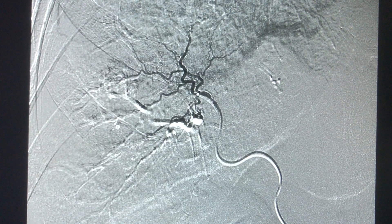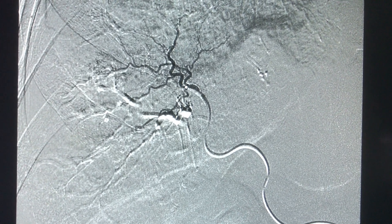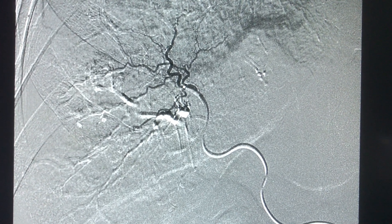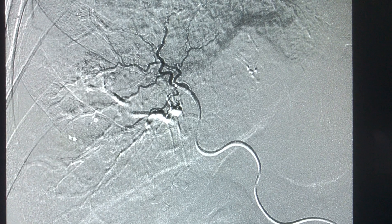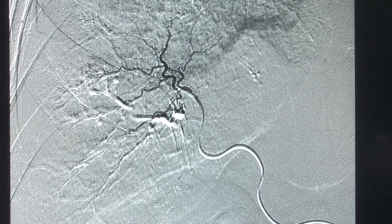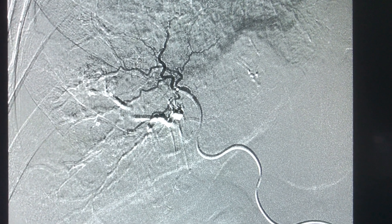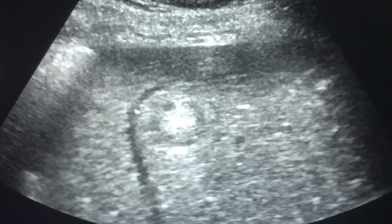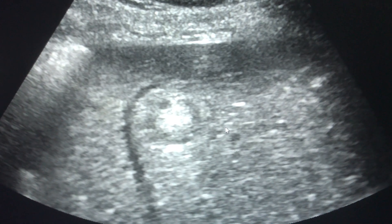Once we have found the tumor, we inject a special mixture of chemotherapy agents and beads into the tumor bed and basically stop the blood supply to that tumor. Because we're doing dual therapy, this is what that tumor looked like prior to injecting the artery with the oil and chemotherapy mixture.